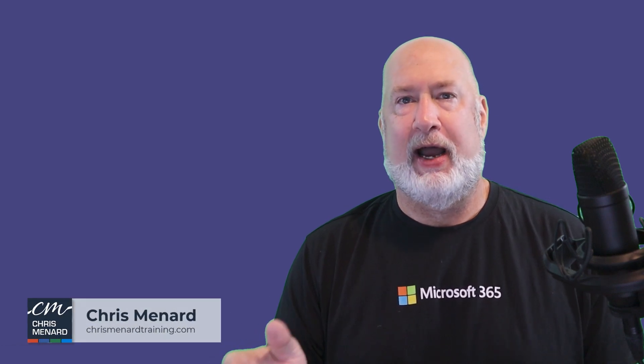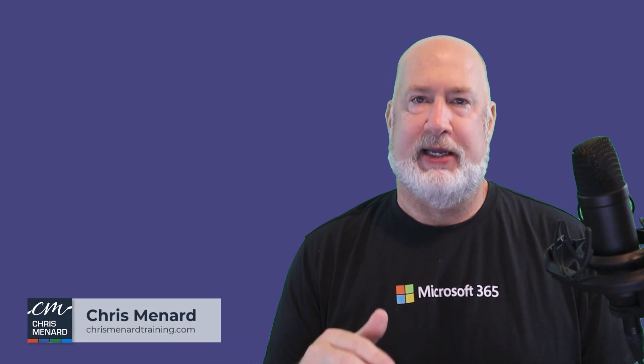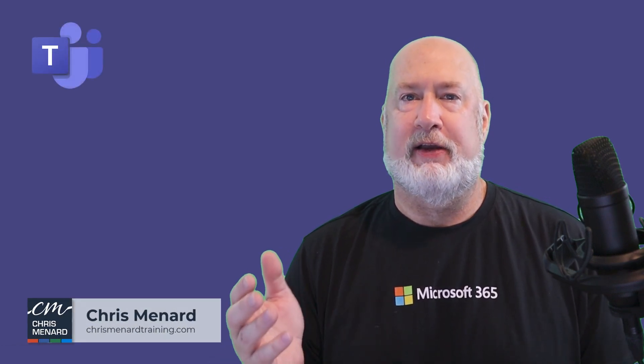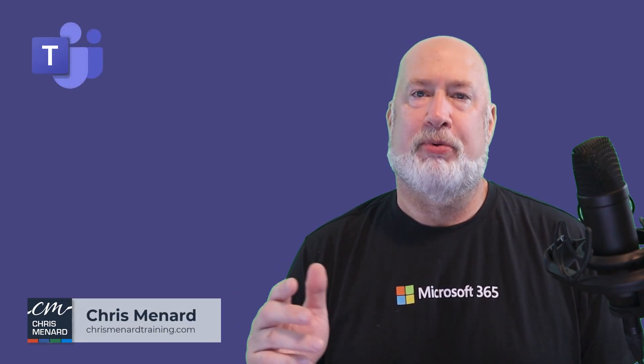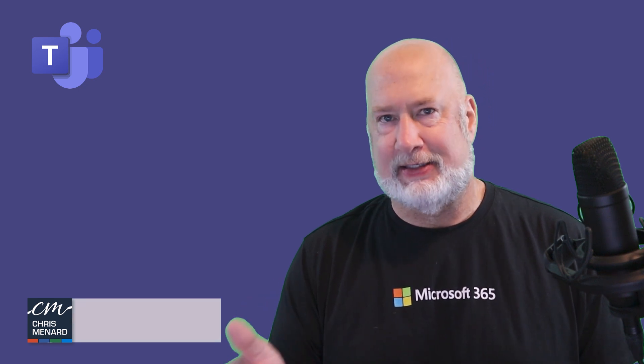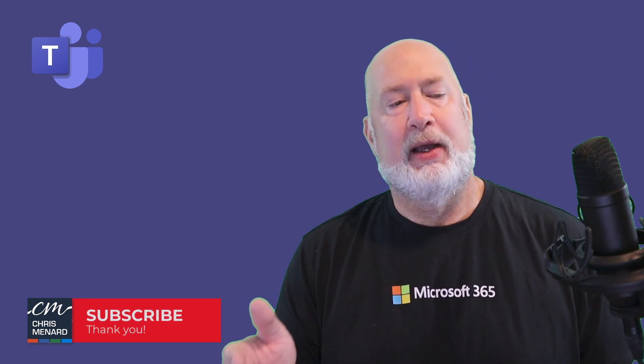Hello, Chris Menard here. I have a great Teams video for you. This is a feature I promise you you're going to need at some point.